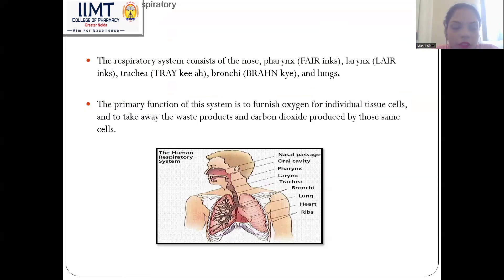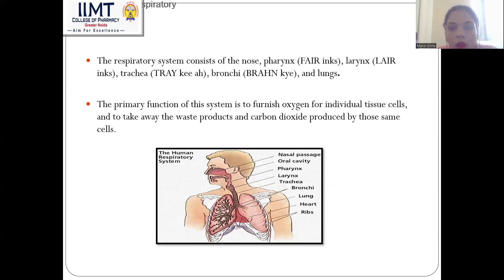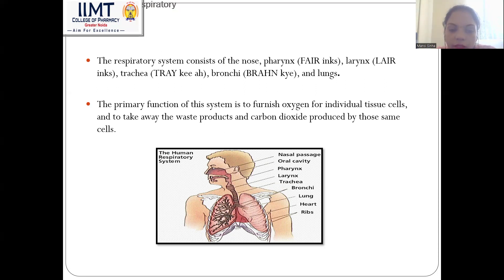The respiratory system consists of the nose, pharynx, larynx, trachea, bronchi, and lungs. Its primary function is to furnish oxygen for individual tissue cells and to take away the waste products and carbon dioxide produced by those cells.